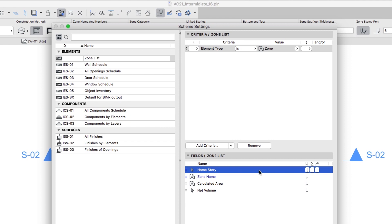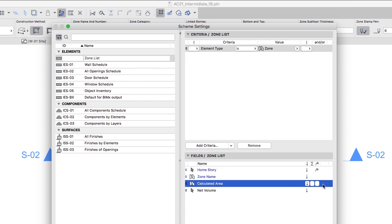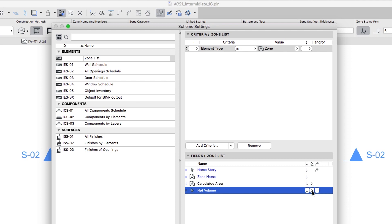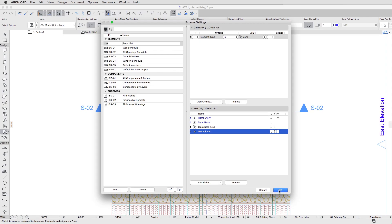Select the Home Story field and click on the right cell to display the subtotal numbers by Stories. For the Calculated Area and the Net Volume fields, activate the Sum option in the second column. Then click OK.